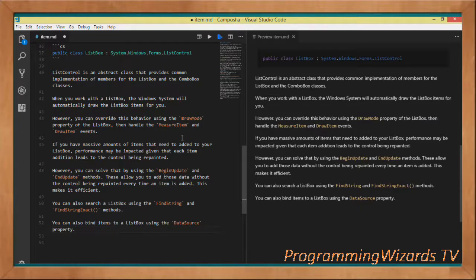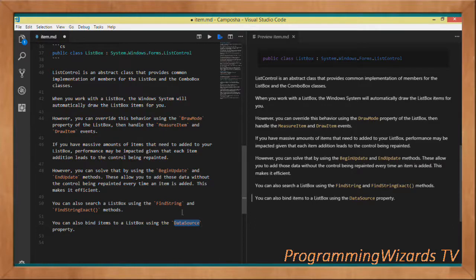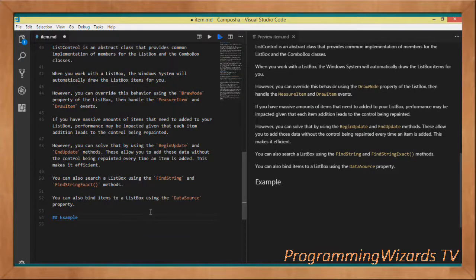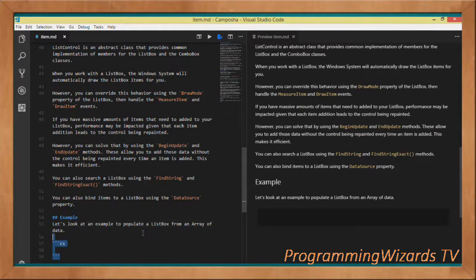You can also search a ListBox using the FindString and FindStringExact methods — in future tutorials we'll see how to do all these things step by step. To bind items to a ListBox you can use not only the Add method but also the DataSource property.